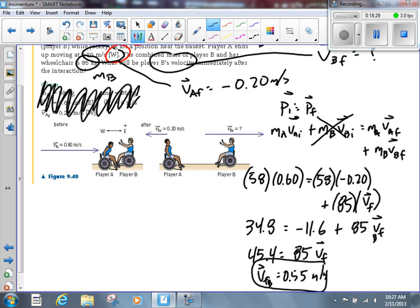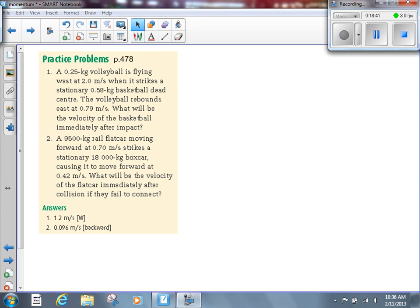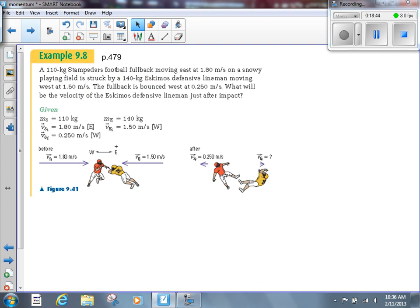We'll give you a chance to work on the two questions on page 478 for about eight minutes. If there's no trouble with those, let's try another example: Example 9.8, page 479. A 110-kilogram Stampeders football fullback moving east at 1.80 meters per second on a snowy playing field.